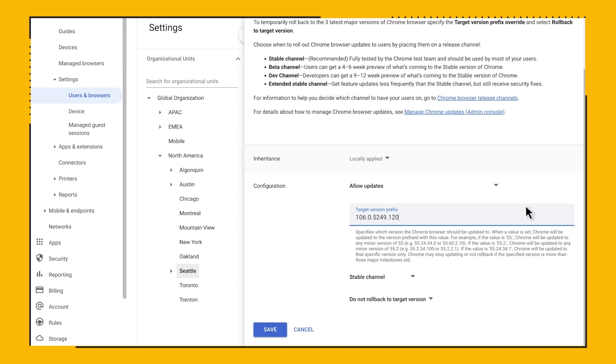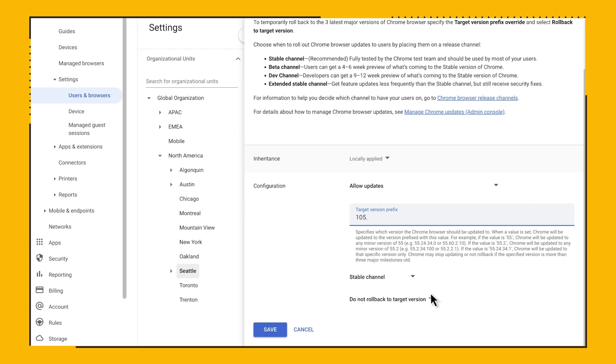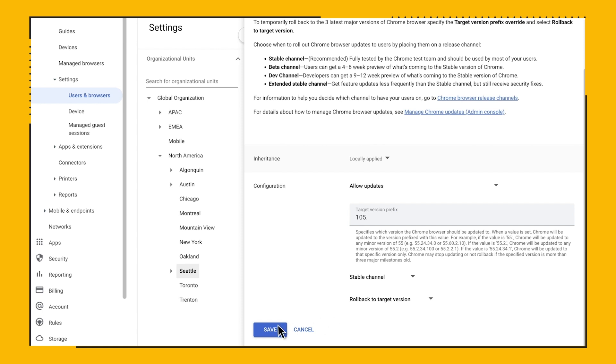Now let's say that your application owners did not do their due diligence on testing Chrome with their application and you find yourself needing to downgrade the browser. Well, we have a policy for that as well. For this demo, let's say I want to downgrade to 105. All I need to do is change the version pinning to 105 dot and then enable the rollback to target version feature. That's it. No more MSIs, PKGs and whatnot.